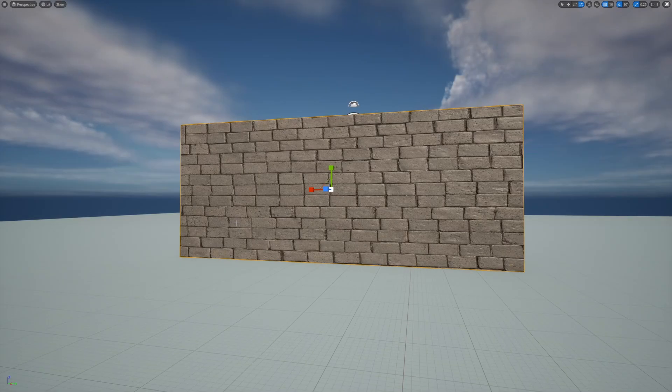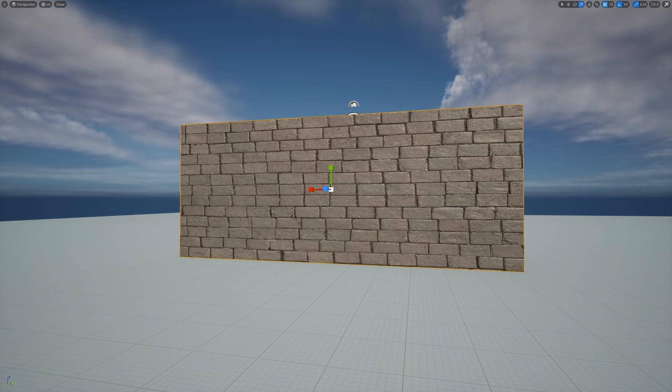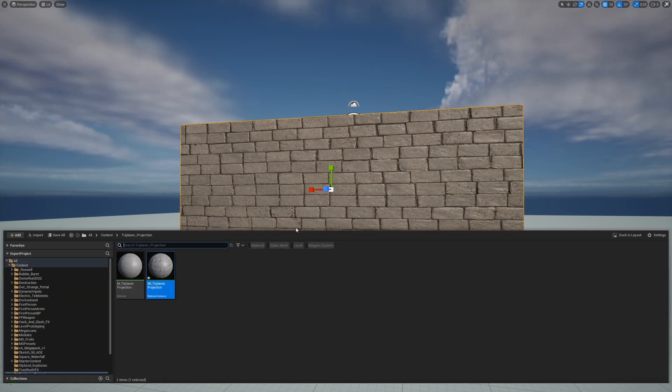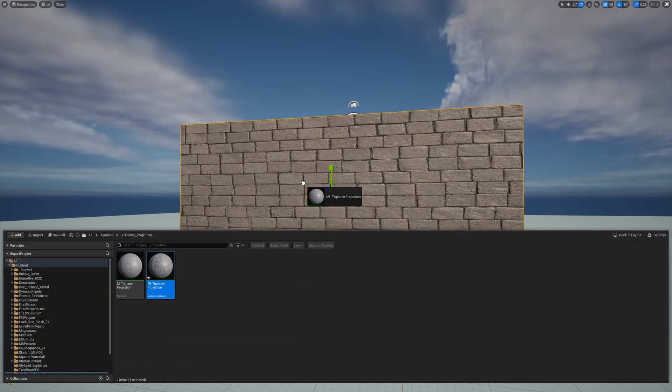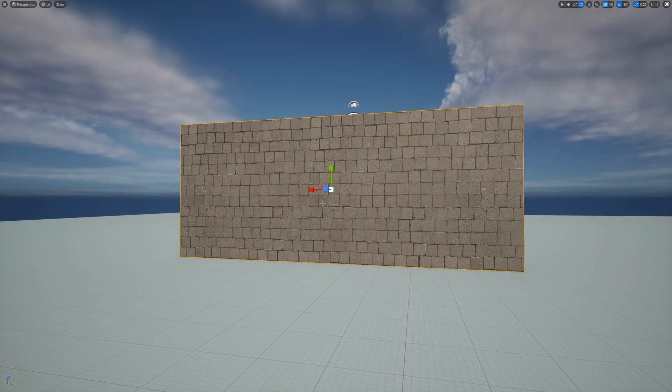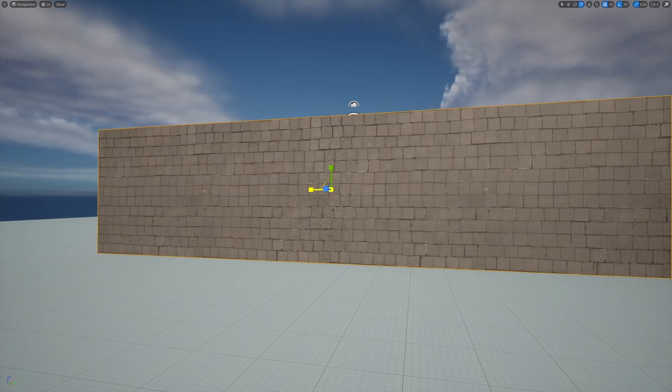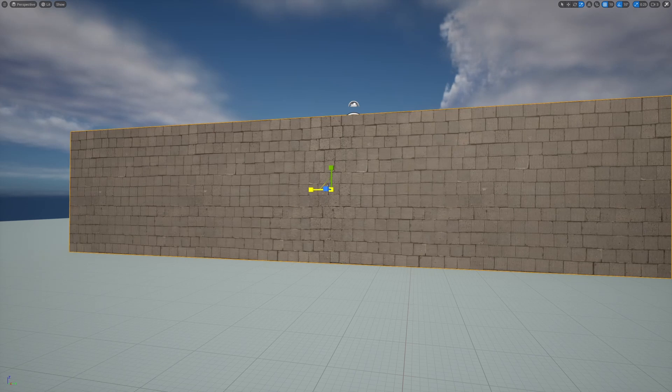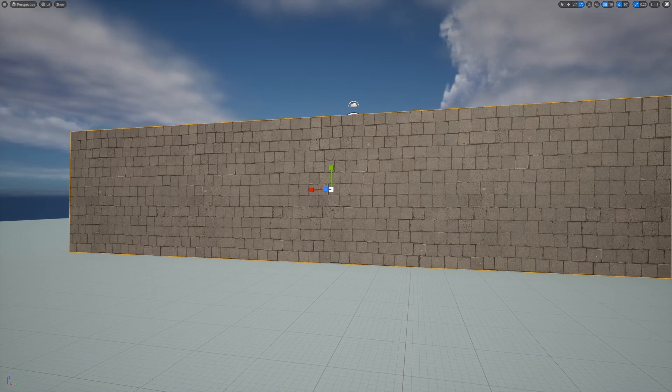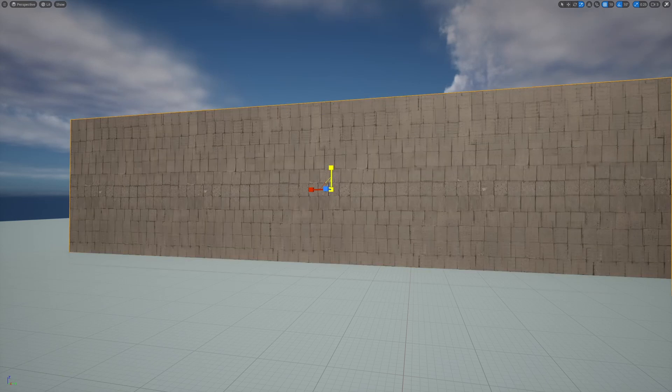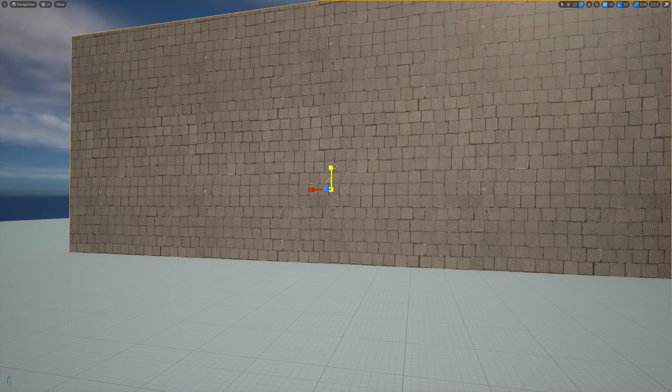So now we have the plane that has this stretched texture, and if we just apply the triplanar projection material to it, you can see that it fixed the problems. And now even if I stretch it on the x, it still remains the same size. The little squares on the texture is still the same size.